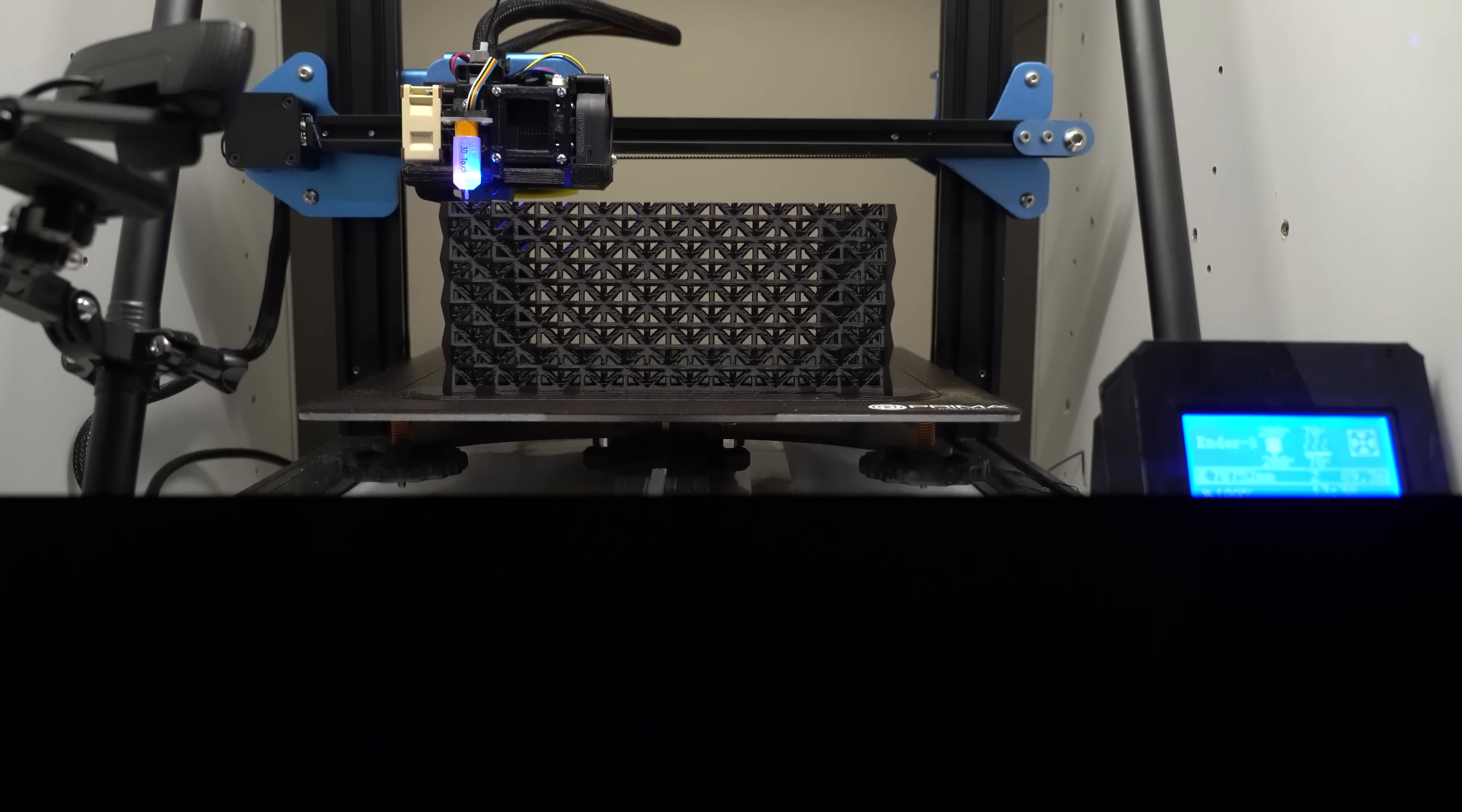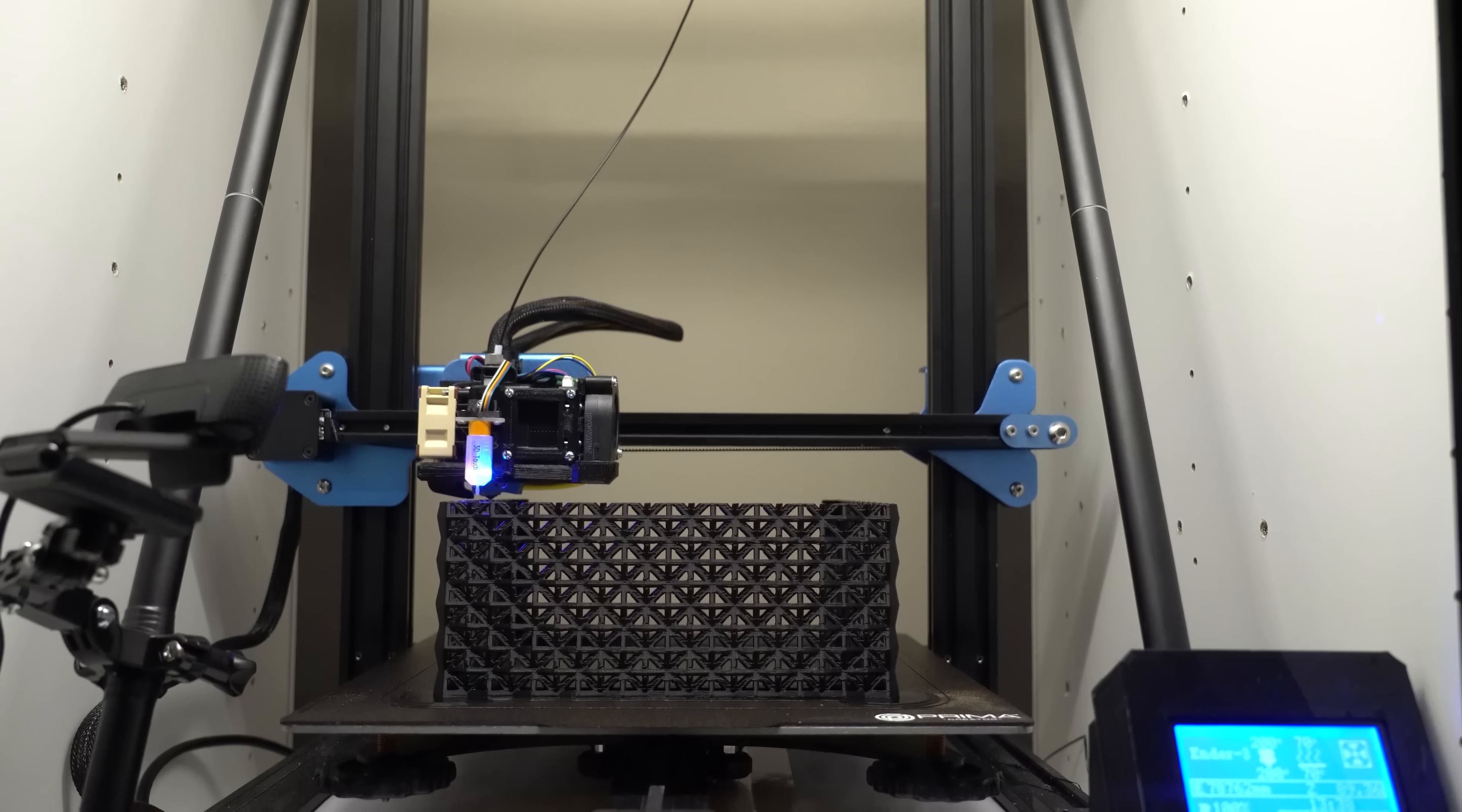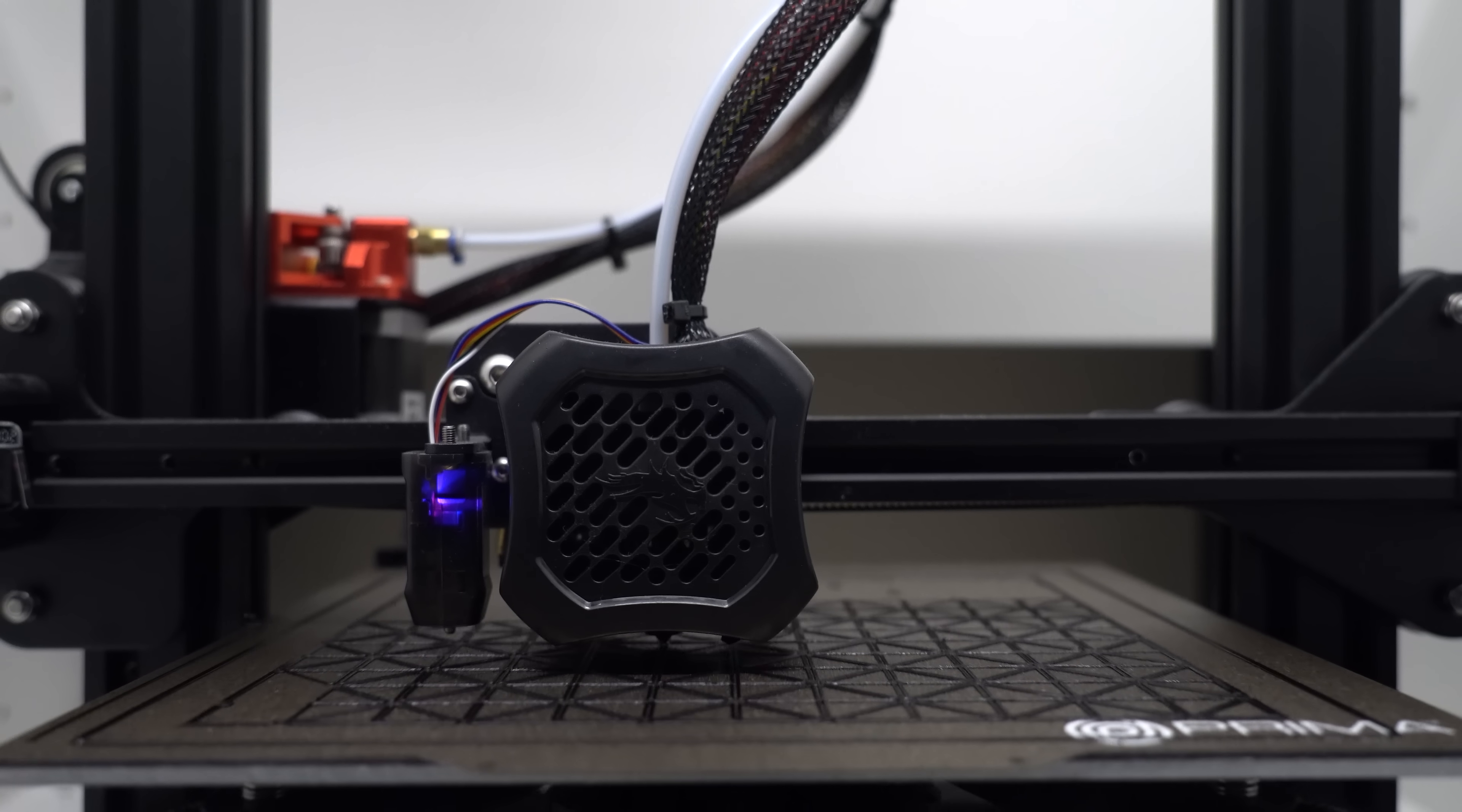The external cover itself is definitely the part that took the longest to print, and for me this took roughly 22 hours due to all the tiny details with a 0.6 nozzle and a layer height of 0.3mm. But this can definitely be cut down a bit with some different settings.